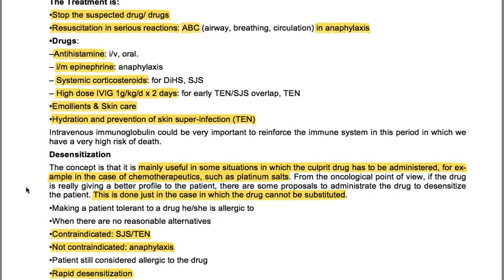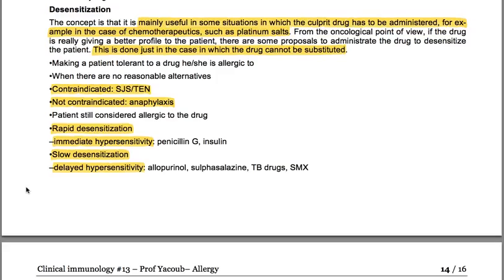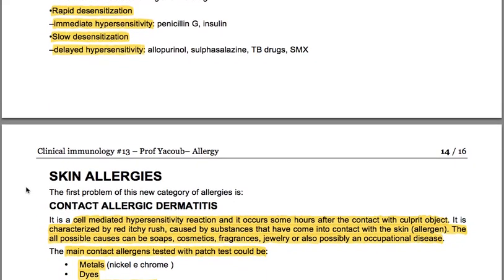Desensitization is mainly useful in situations where the culprit drug has to be administered — for example in the case of chemotherapeutics such as platinum salts. If the drug is really giving a better outcome to the patient and cannot be substituted, proposals exist to administer the drug to desensitize the patient. Contraindicated in Stevens-Johnson syndrome and TEN; not contraindicated in anaphylaxis. Patients are still considered allergic to the drug and have rapid desensitization with immediate hypersensitivity, or slow desensitization with delayed hypersensitivity. Examples: allopurinol, sulfasalazine, TB drugs and SMX.